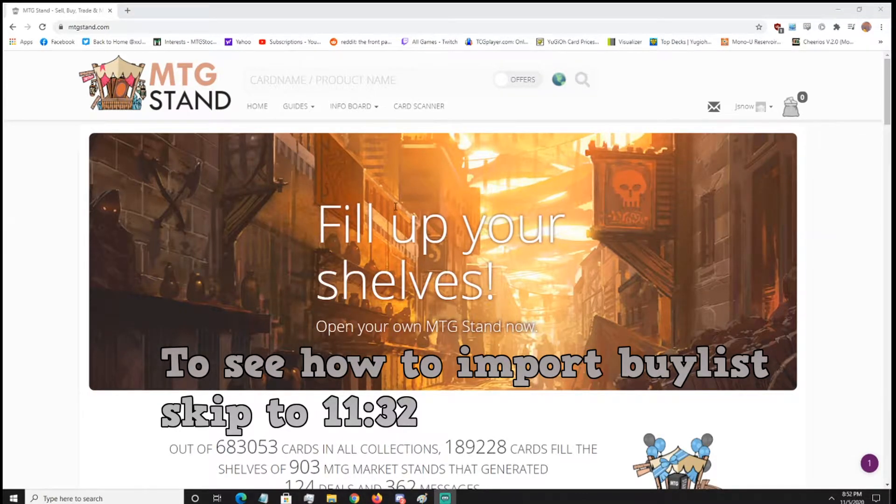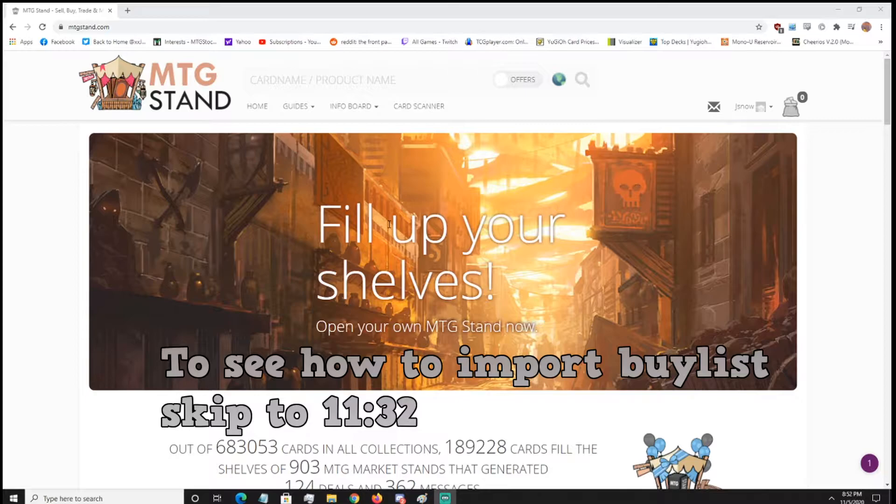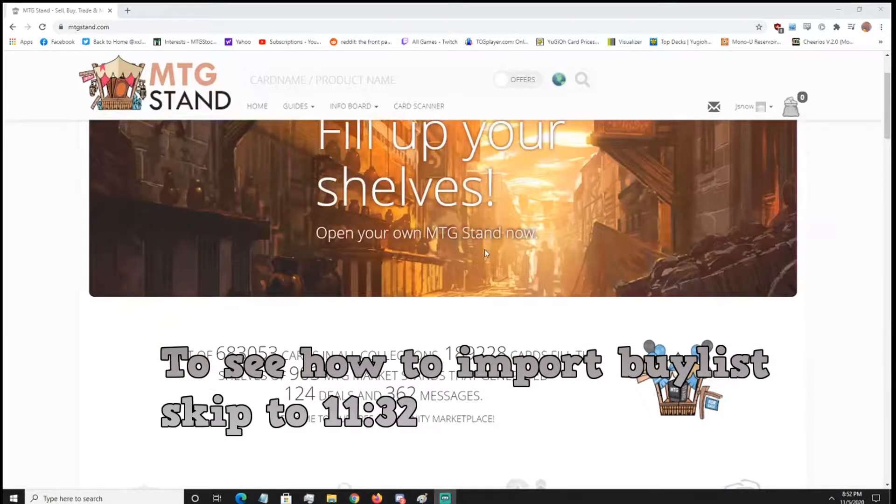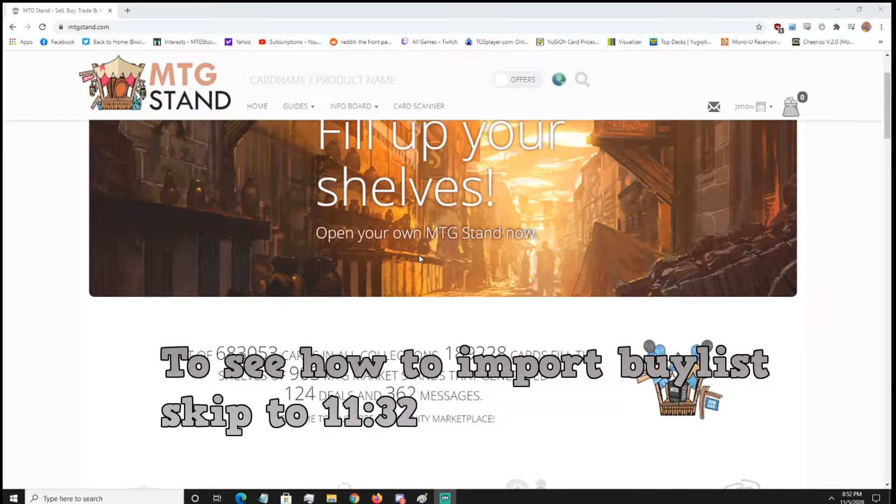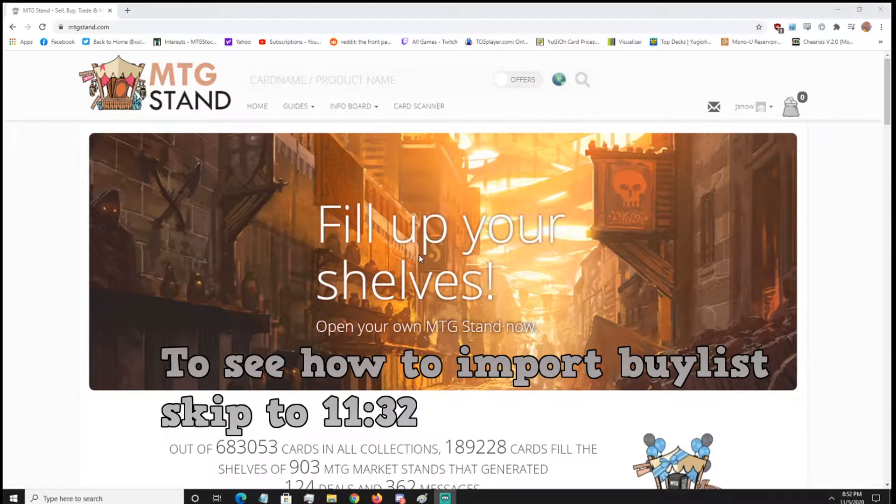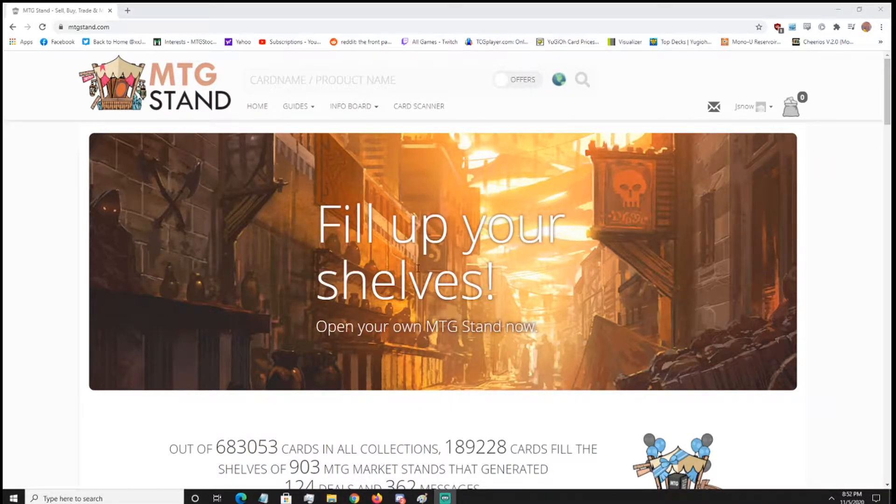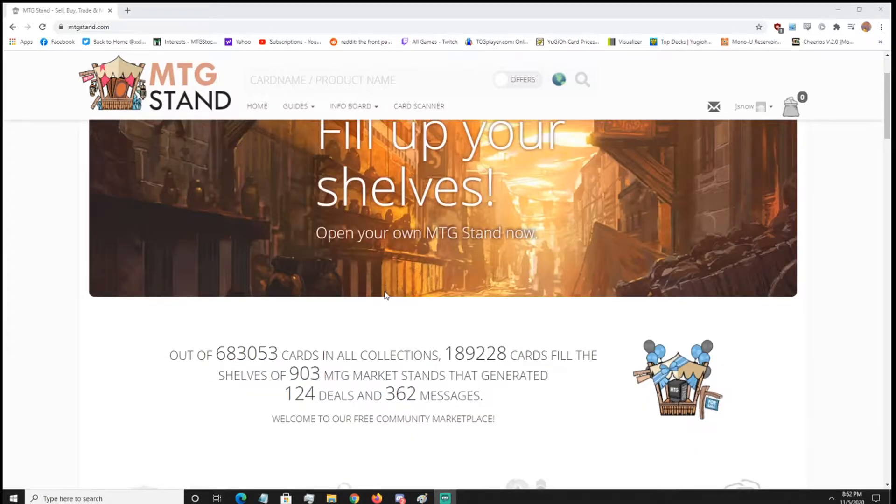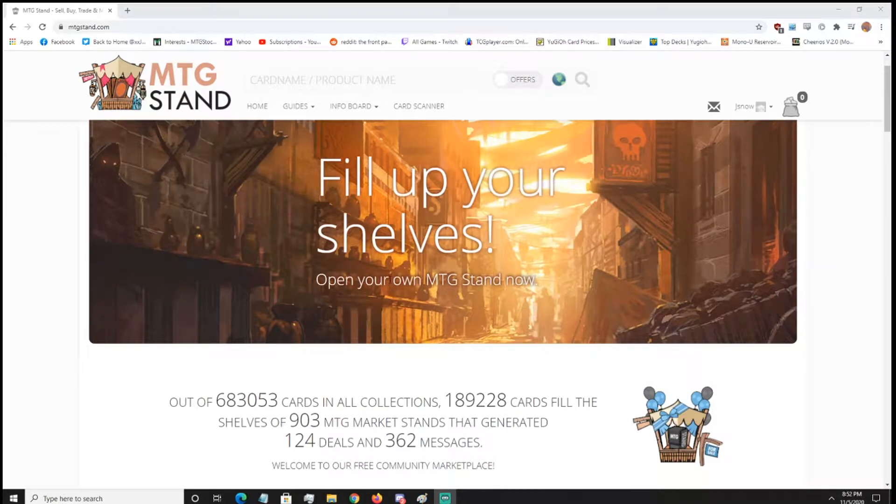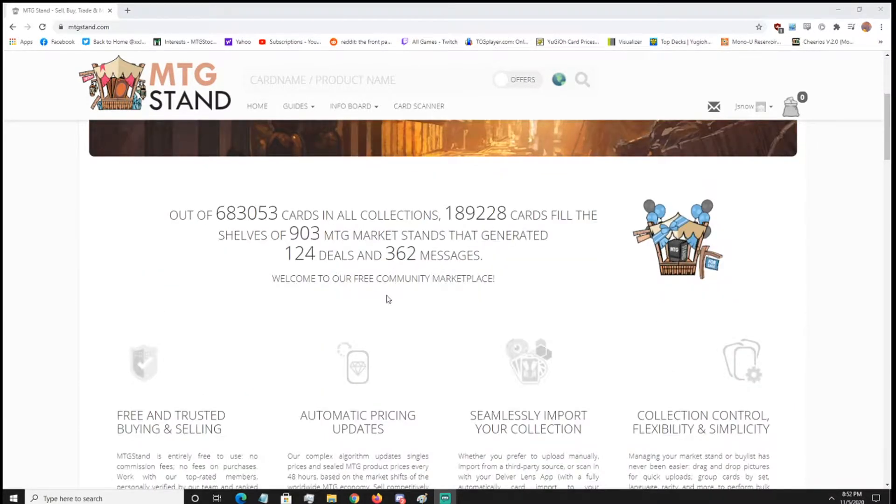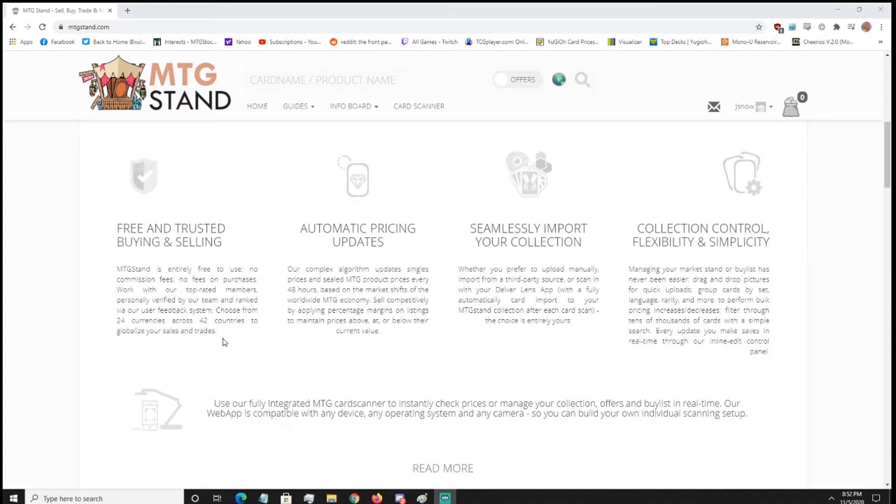Hey guys, it's Jason O with a tutorial guide for a new website that just came out recently called MTG Stand. So I saw this on the Magic Finance Reddit, and they said that you can scan your cards through your desktop, which is interesting because everything is usually an app you need on your phone. So this one you can use your webcam instead. So let's go try it out and see if it's any good.